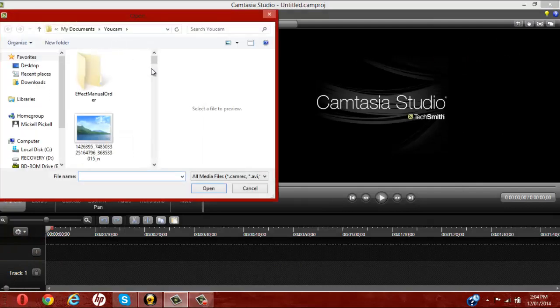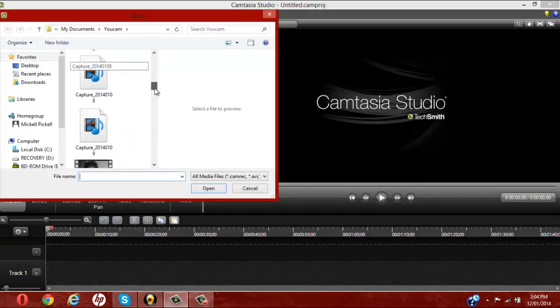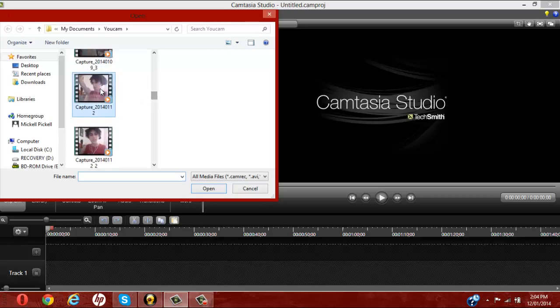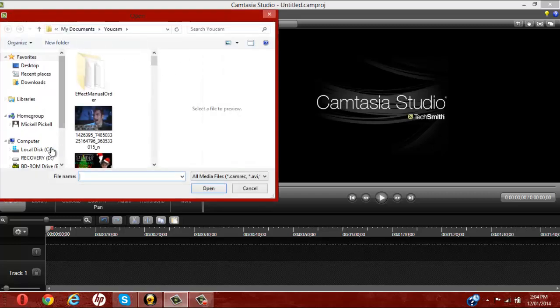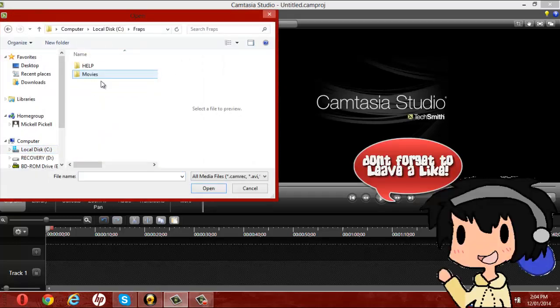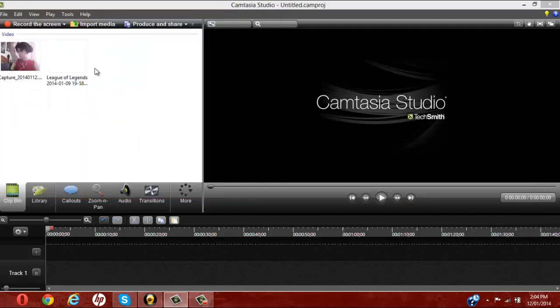You want to find your facecam video, as well as your screen recording. So let's get the facecam firstly, and now we can look for the program, look for my fraps recordings for the screen video.